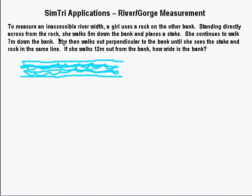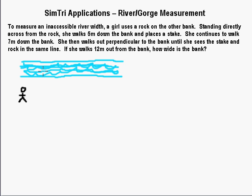This is the similar triangle application for what they usually use for a river or gorge measurement. This is like an inaccessible river, so you're stuck on one side. Here is a detailed description of how you can actually use this to measure a river or gorge — something inaccessible. To measure an inaccessible river, a girl uses a rock on the other bank.